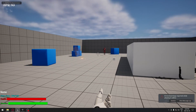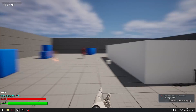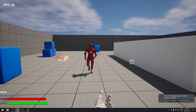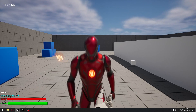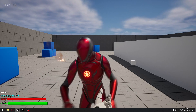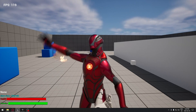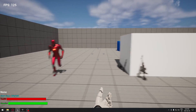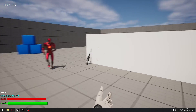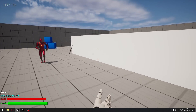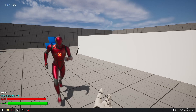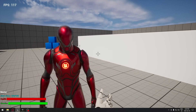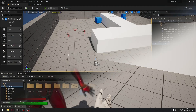Hello everyone, today we're going to see how to make our AI attack the player. As you can see on the screen, the AI attacks me, and if I move out of his range he starts chasing me until he catches up and can attack again. We're going to see exactly how to do this.